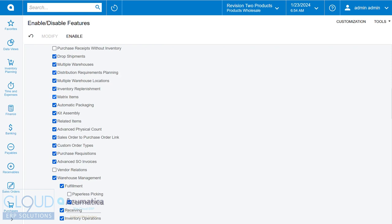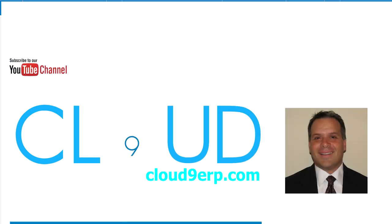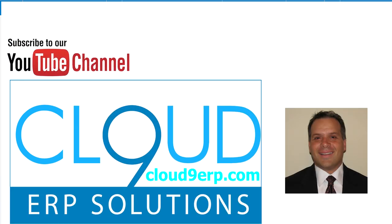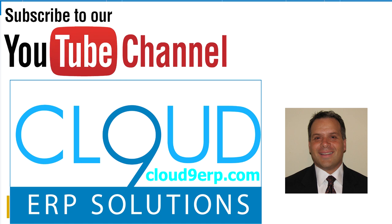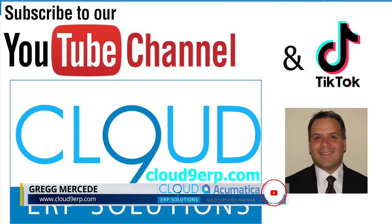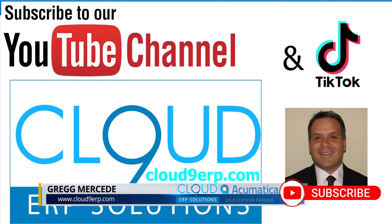So thanks so much for watching. If you have any questions about this or anything else at Acumatica, feel free to reach out to us. We'd love to hear from you. Thanks again. And for watching our video, clicking the like button and subscribing to our channels. Have a great day.